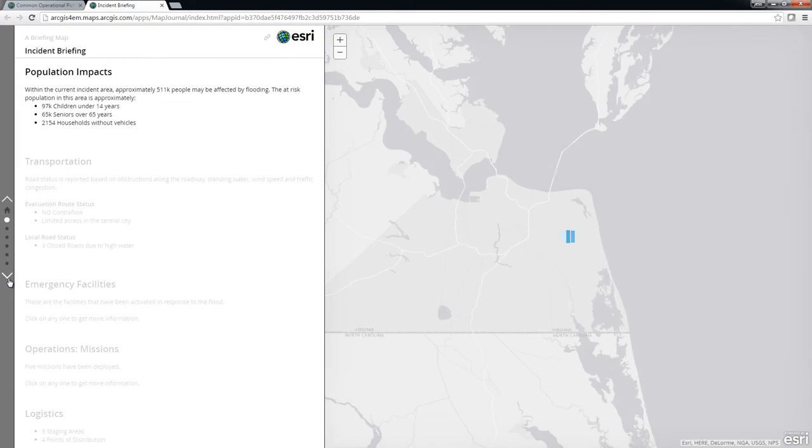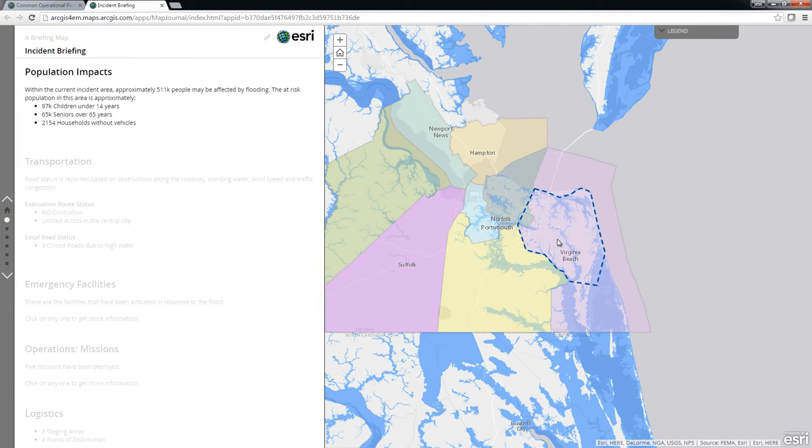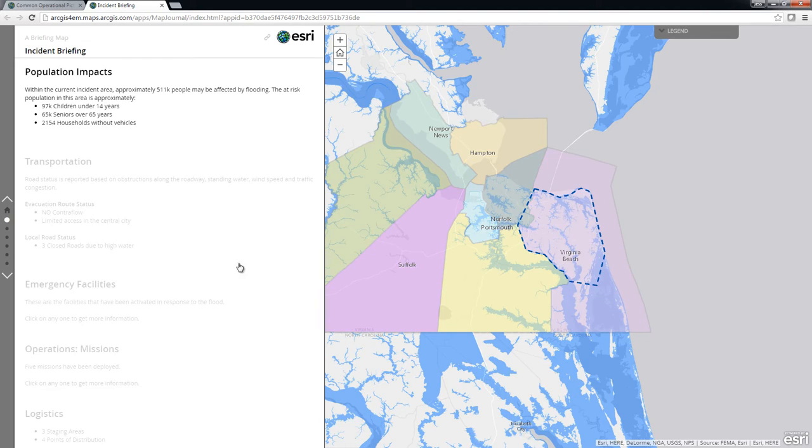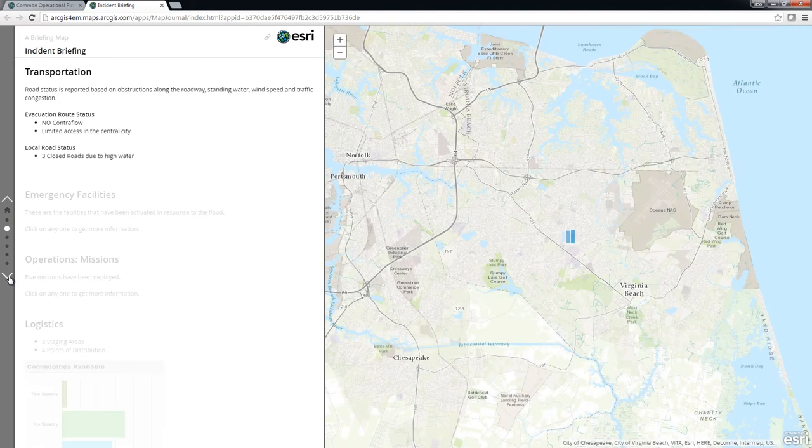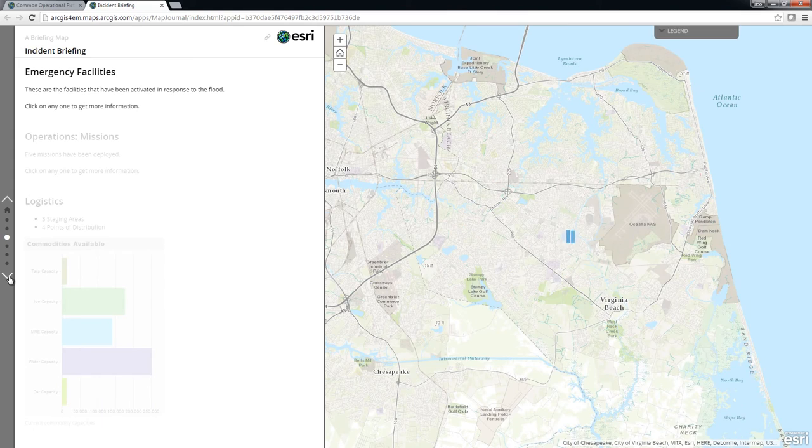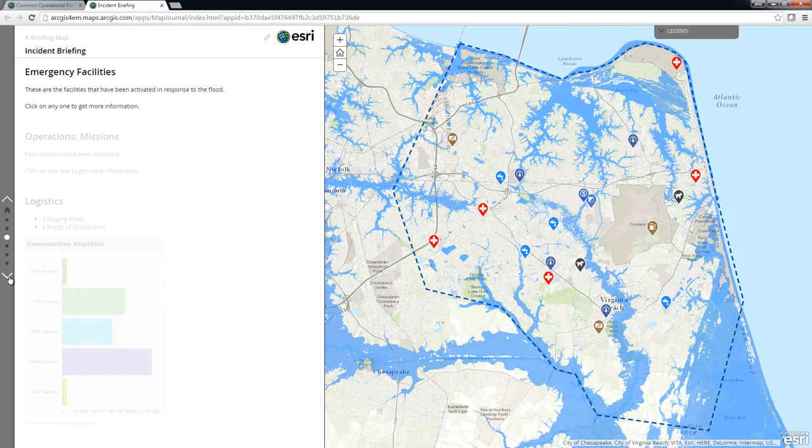Each view within the Common Operational Picture is tied together with a common dataset made available to the applications via a shared services catalog.